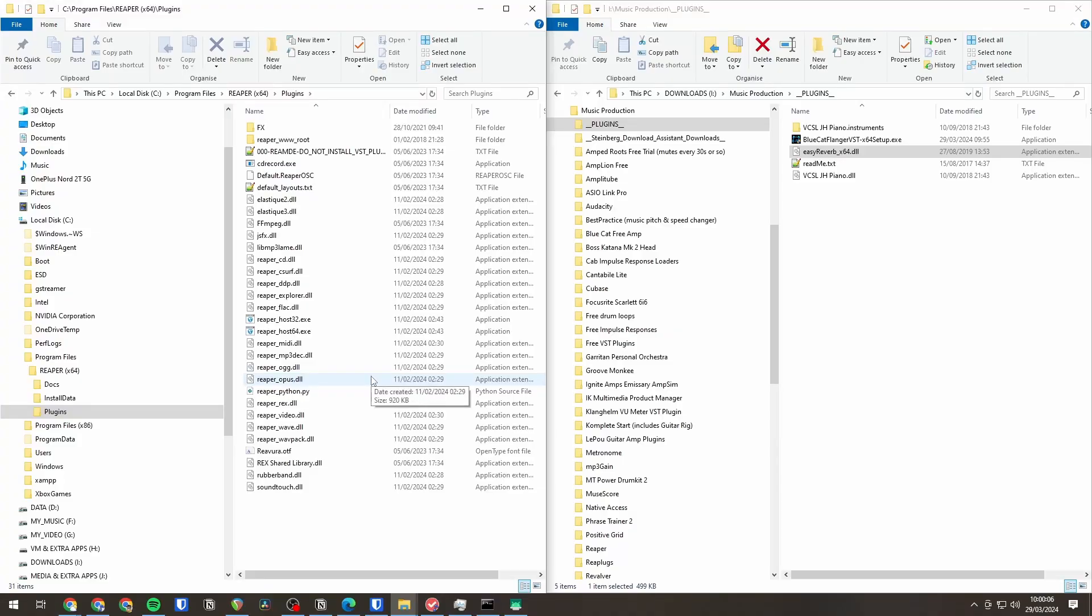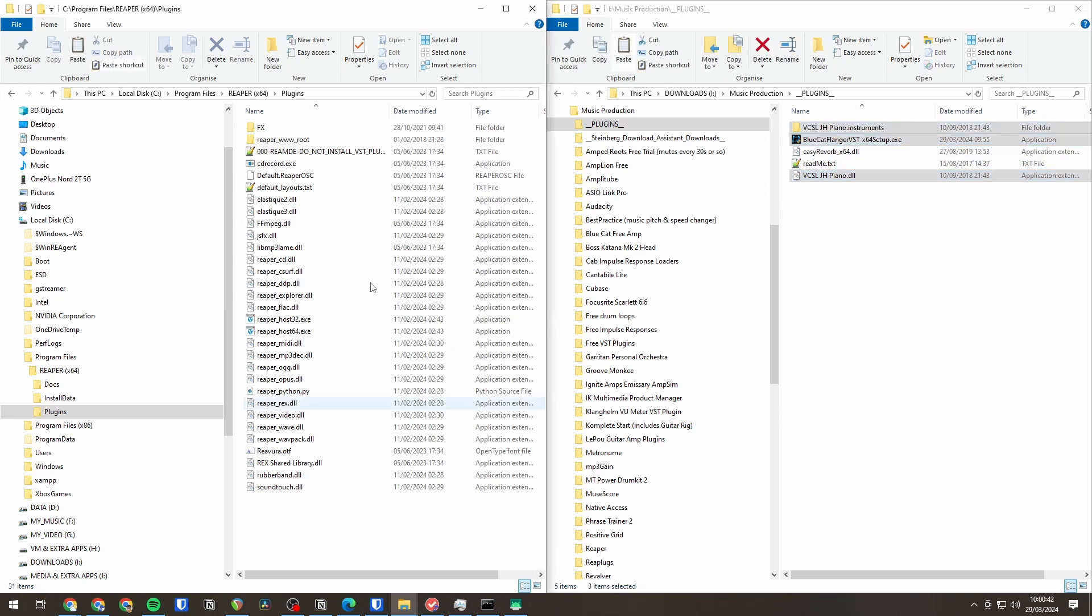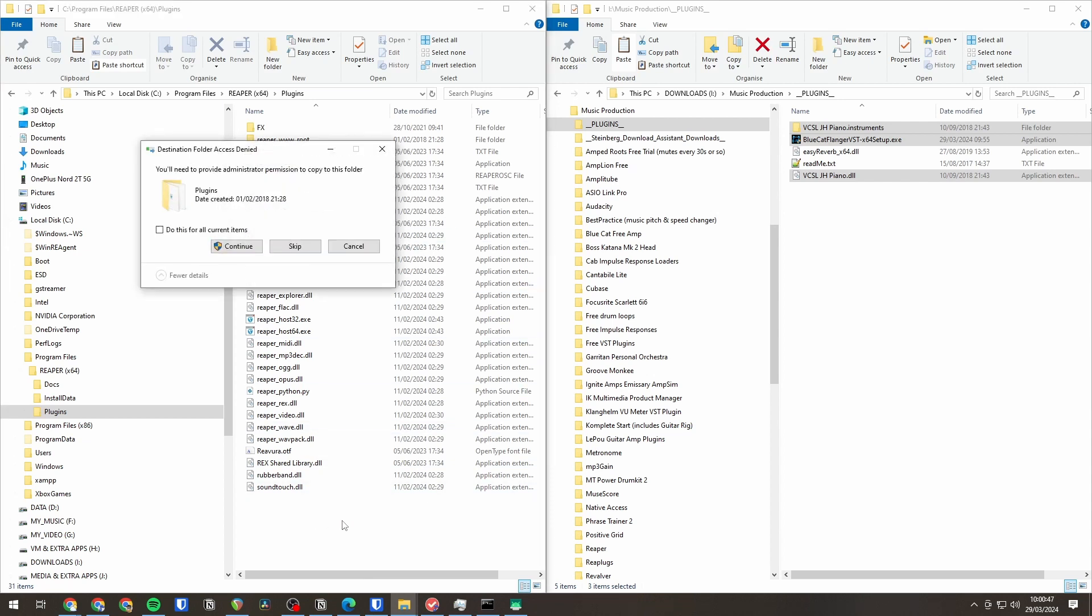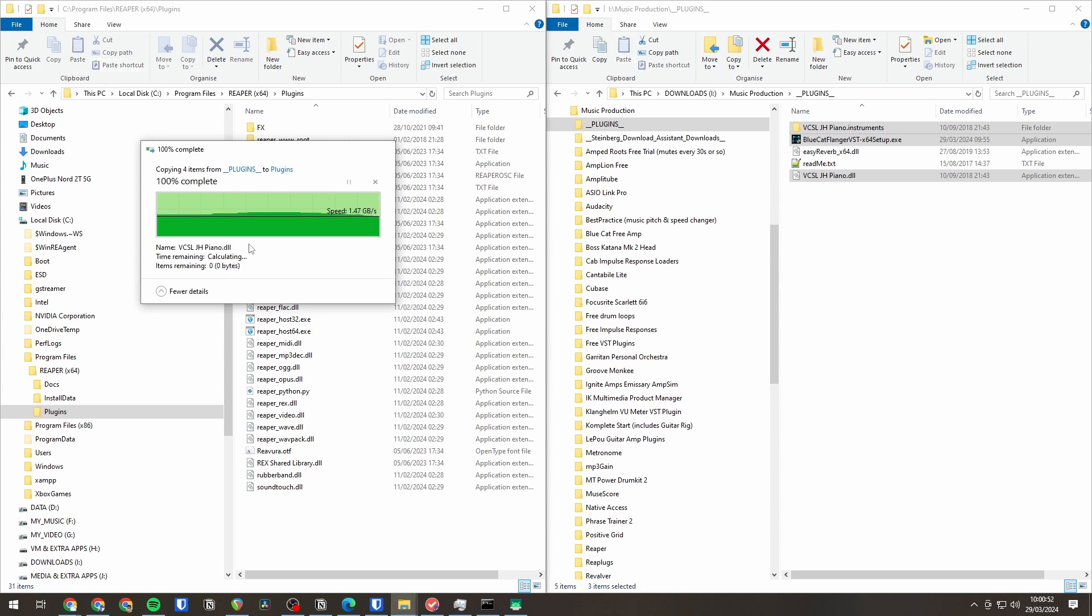Now for me using Reaper that's going to be in this folder here. C Program Files Reaper x64 plugins. I'm going to copy everything that I extracted from those zip files. And I'm going to put them into this folder here, Reaper's plugins folder. It may ask you for administrator permission. That's okay to give it that.